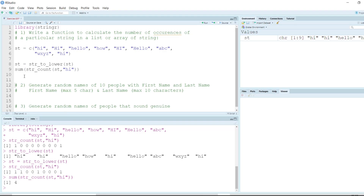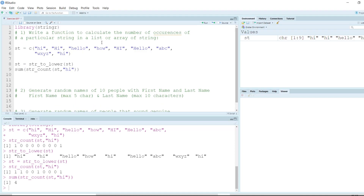The question says write a function to calculate the number of occurrences of a particular string. To create a function in R, we use the function keyword with parentheses. Inside the parentheses, we pass the variable containing all the words, and also a particular word like 'hi' — we'll call this 'user_choice', letting the user decide what word to check for.